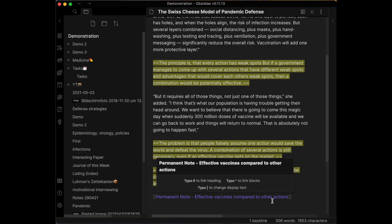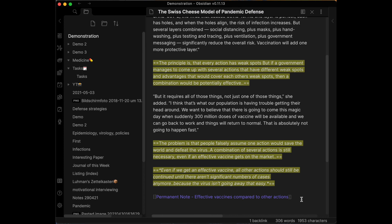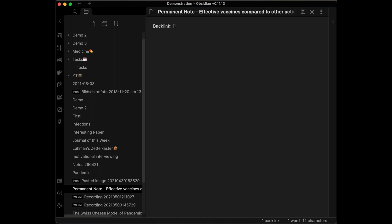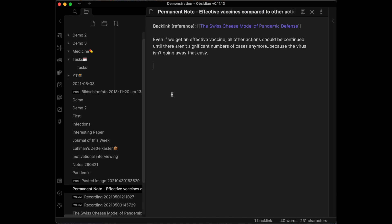Then we decide to make it a permanent note. For me, permanent notes are fleeting notes which get selected as very important — they are prioritized fleeting notes, the most valuable ones. We copy the text and make a link. We command-click the link and paste the text. We change the note if necessary, make it more concrete, and perhaps mark important words. Then we tag it with important key elements, mark it as a permanent note, and finally add a backlink to the article.